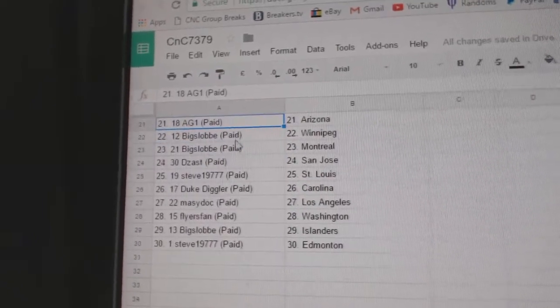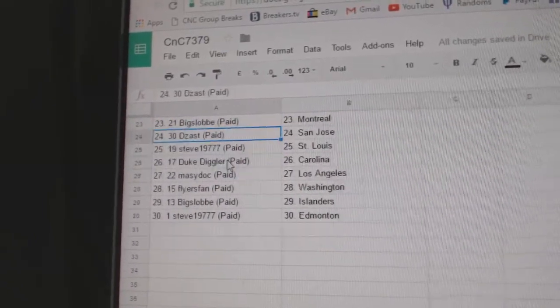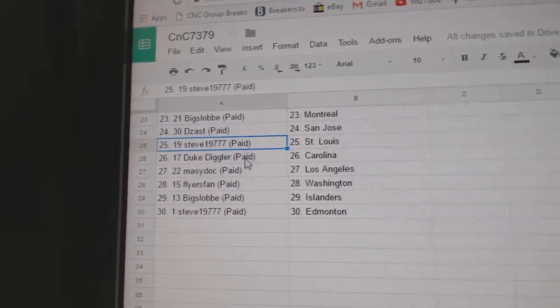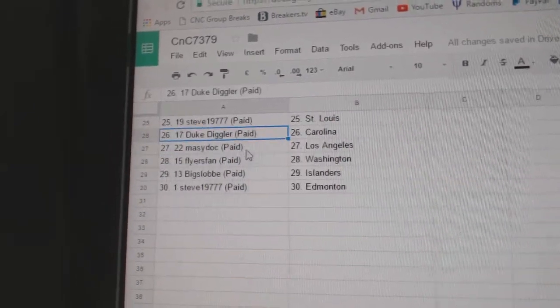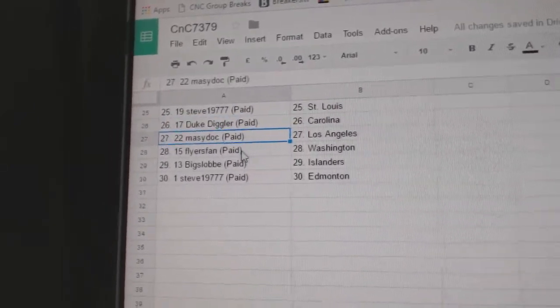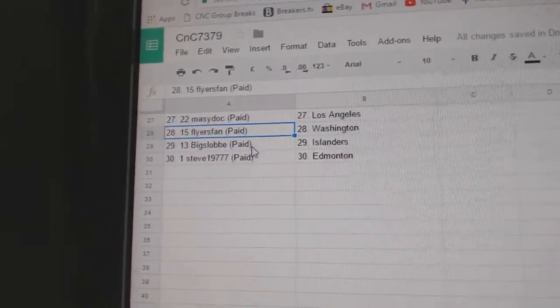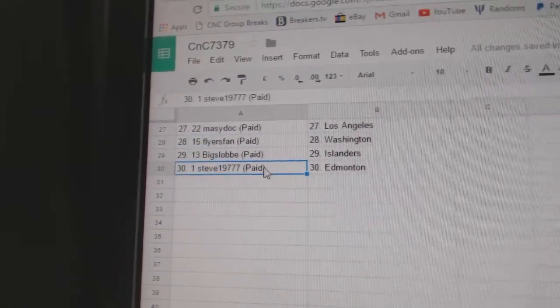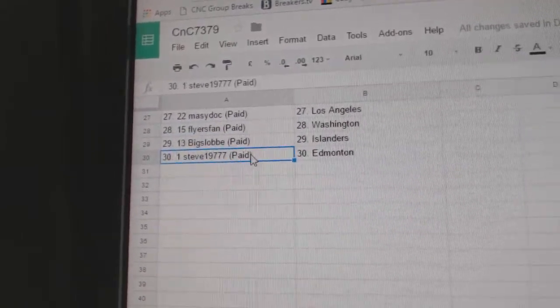AG1 Arizona, Big Slav Winnipeg, Montreal, Deezaz San Jose, Steve has St. Louis, Duke has Carolina, Marty LA, Flyers fan Washington, Big Slav Islanders, and Steve's got Edmonton.